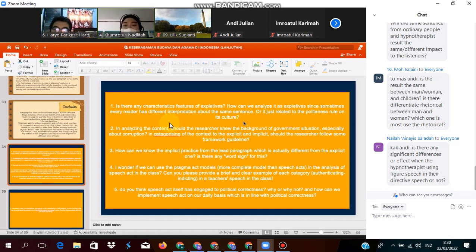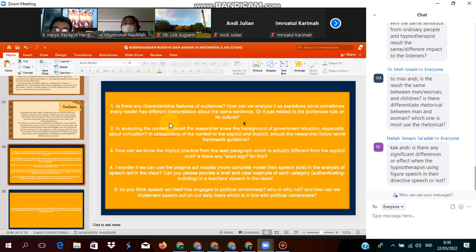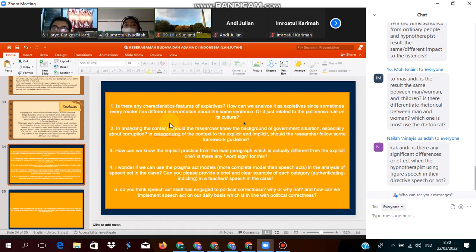Whether it is engaged with political correctness or not, whether we can implement the speech act in our daily basis in line with political correctness, I think yes we can.